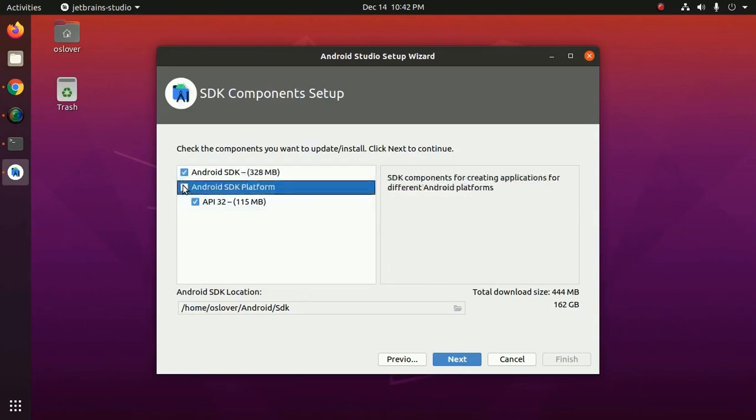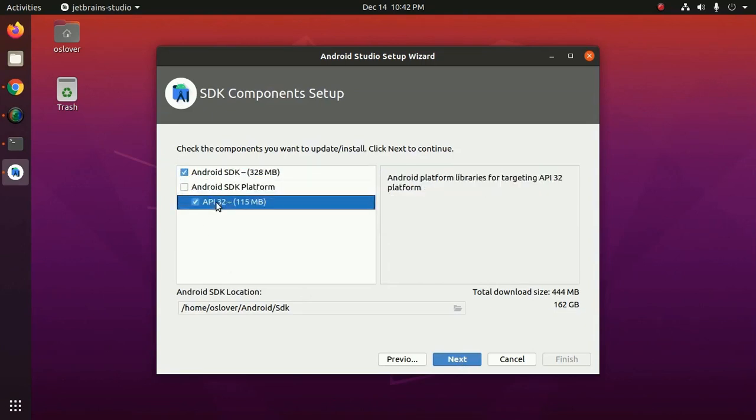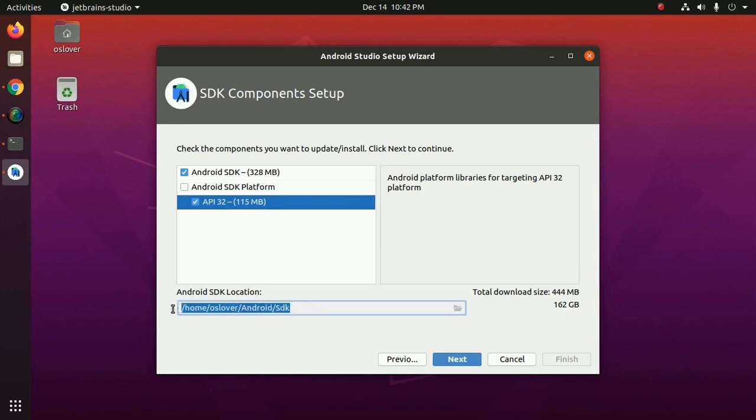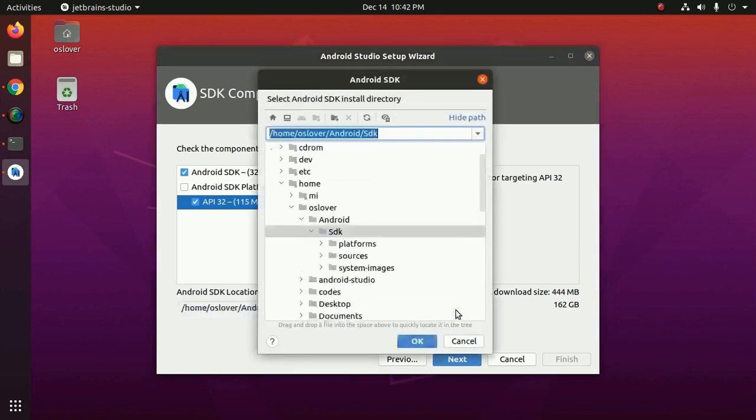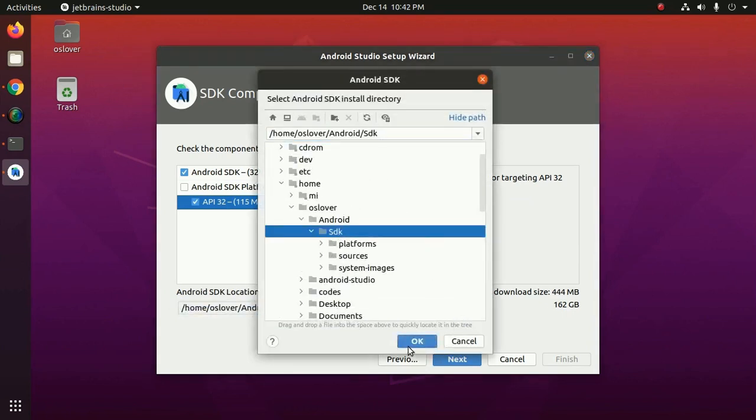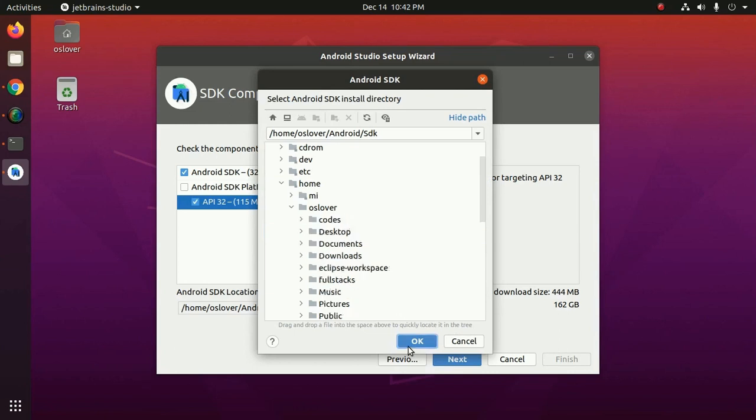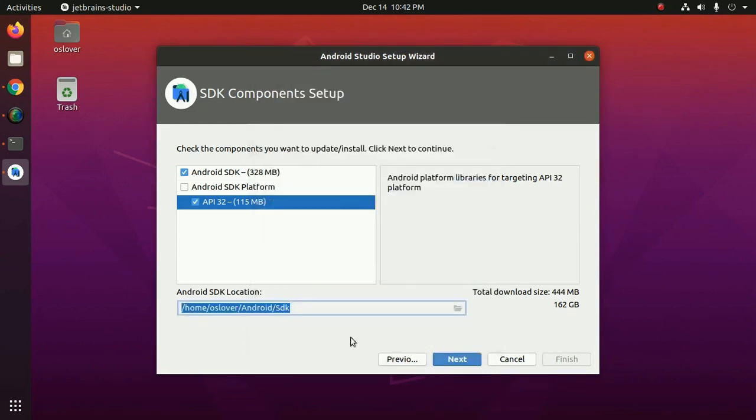Select API and select Android SDK location. Now click on next.